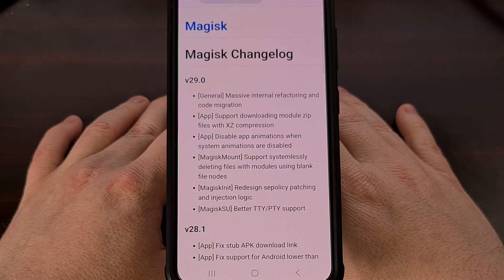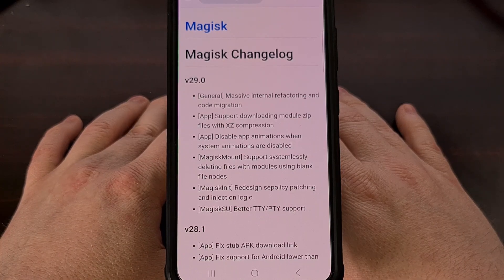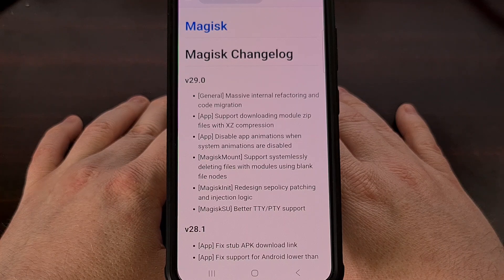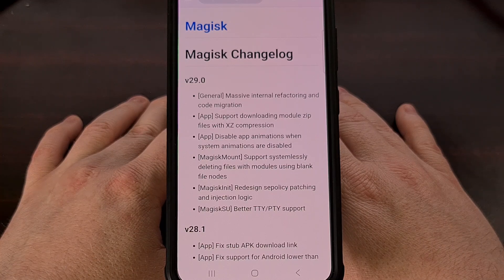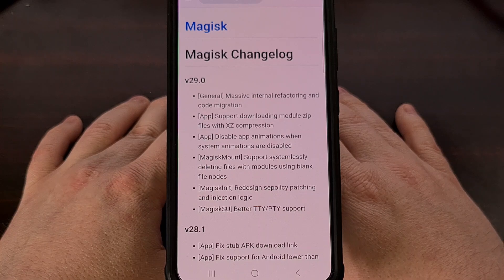Good afternoon, everyone, and welcome to another edition of the Android News Byte. Today, I wanted to highlight some information about the next version of Magisk.